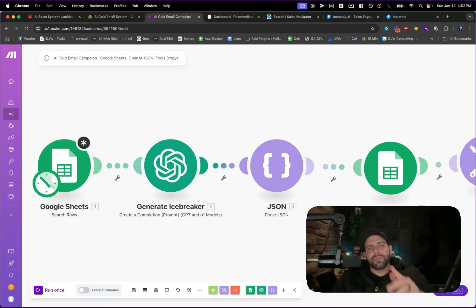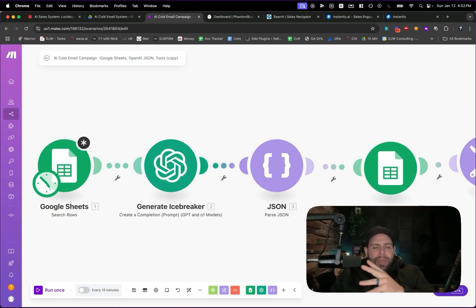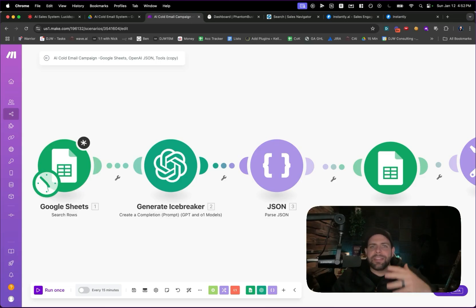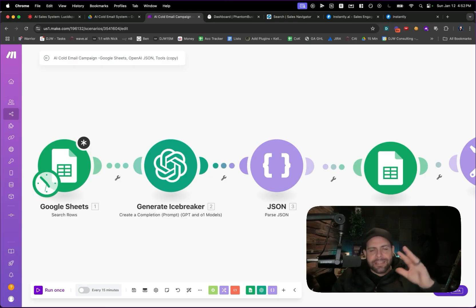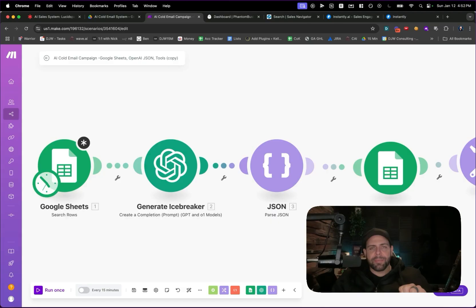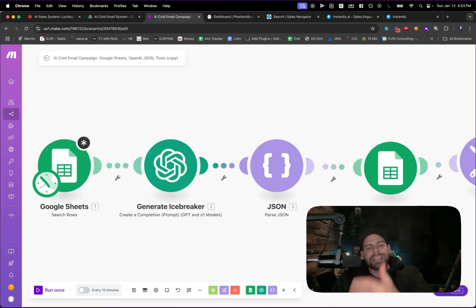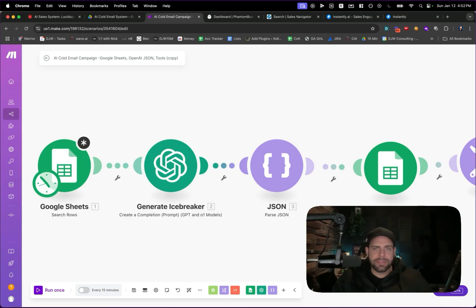Are you interested in how you can run your very own AI personalization campaigns? In this tutorial, I'm going to give you a quick run through on how you can get the leads and then add them into a cold email system. This is going to be a deep dive into how you can run AI personalization campaigns. If you're interested in how you can use AI automation to gain leads for your business or sell it as a service, this is the video for you.